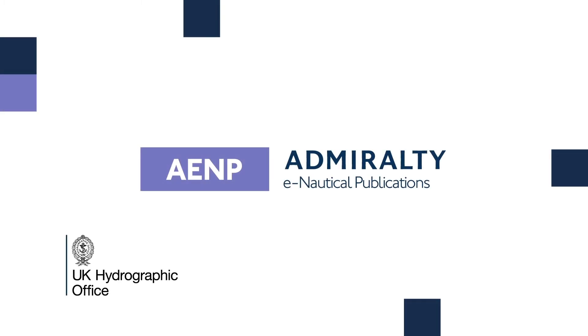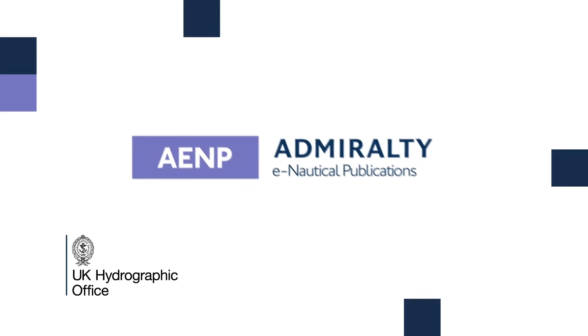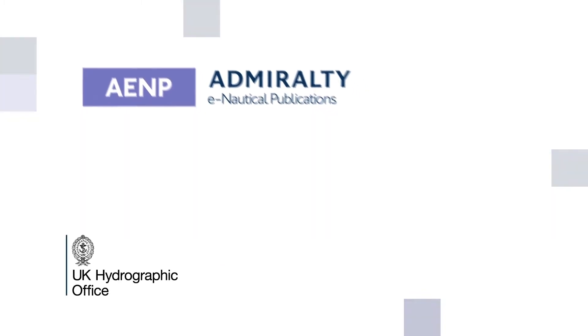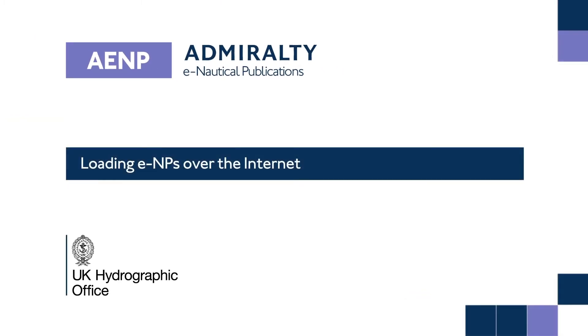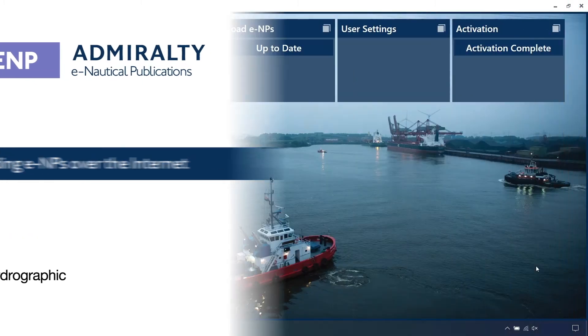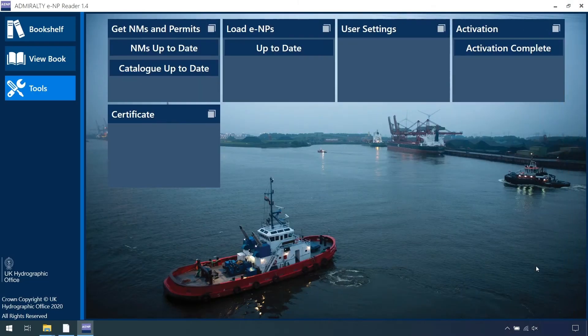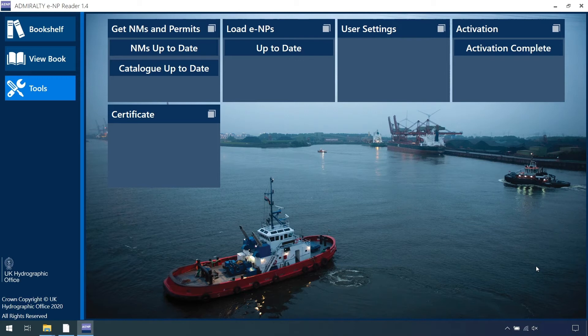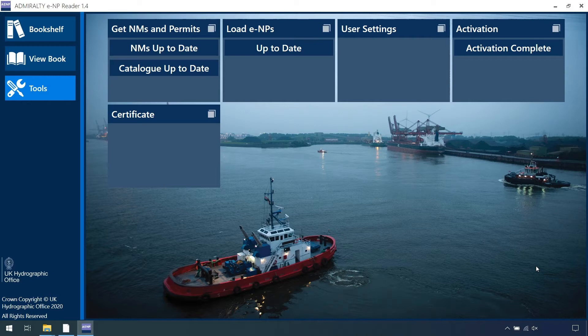Admiralty eReader 1.4 – Loading ENPs over the Internet. ENPs that you have purchased can be downloaded directly from the Internet for viewing in Admiralty eReader 1.4.